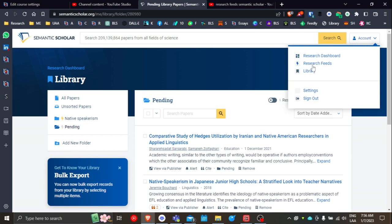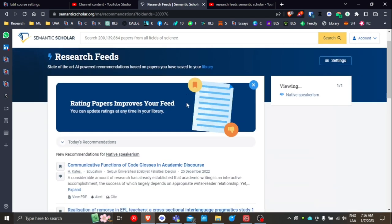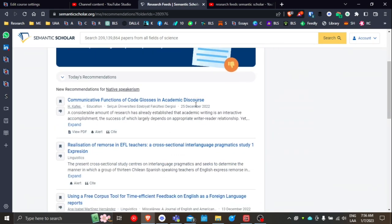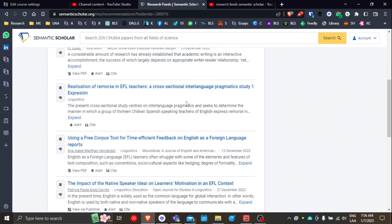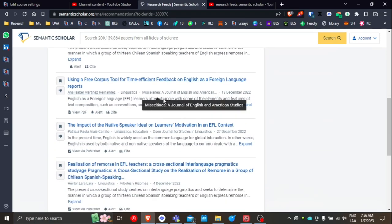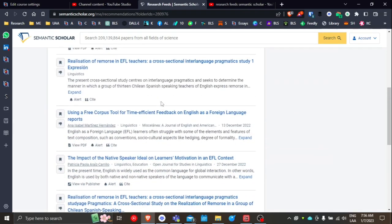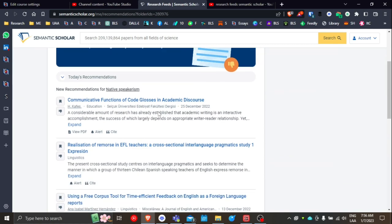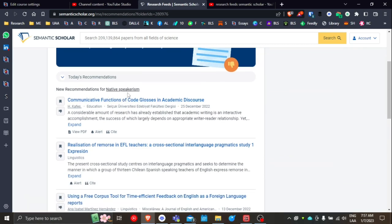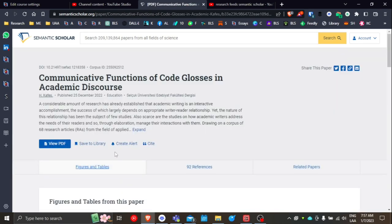But now we can go to Research Feeds, and based on those settings that we've just looked at, you're going to get some results. And here are some results based on the topic of native speakerism. And here you can see we can easily go in and begin looking and adding to the library.